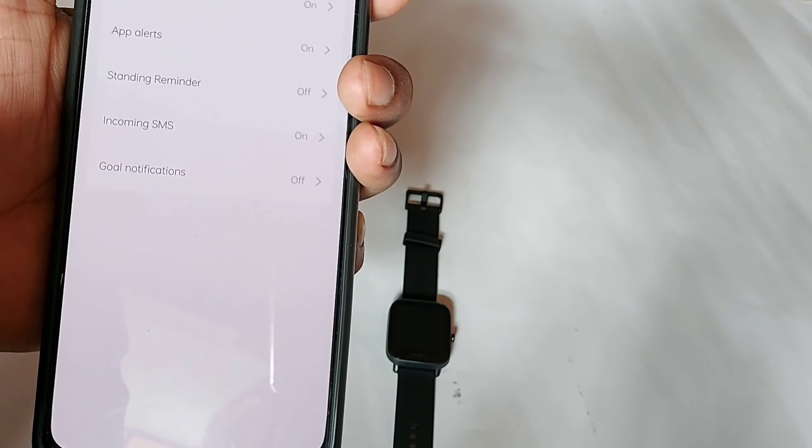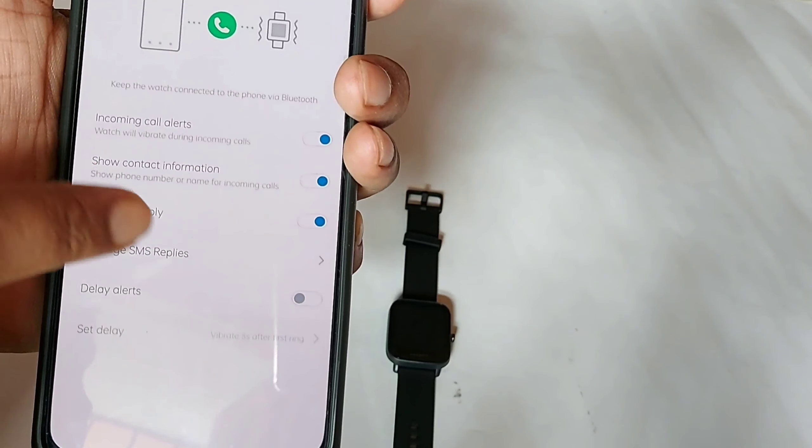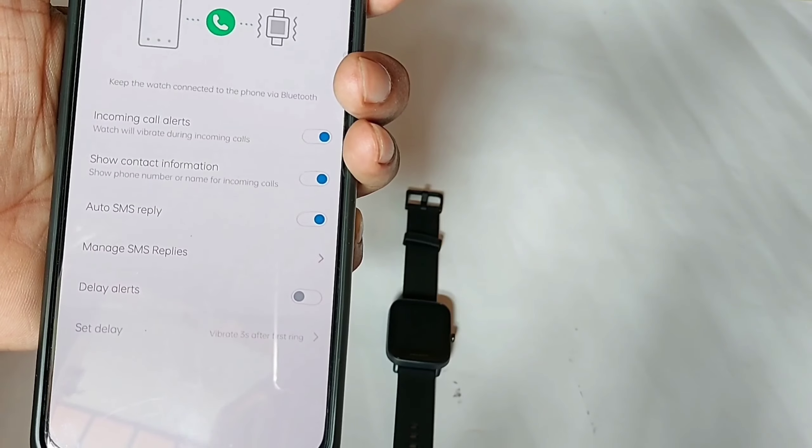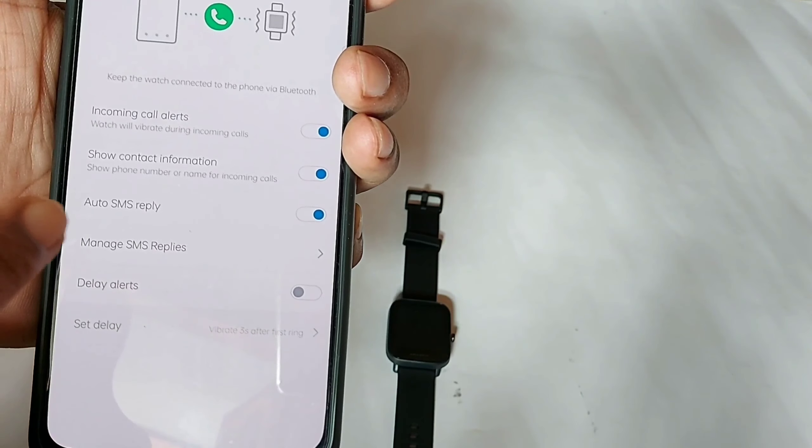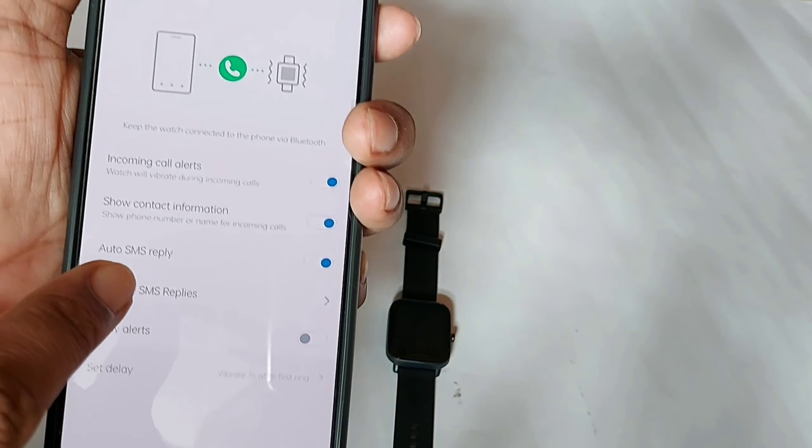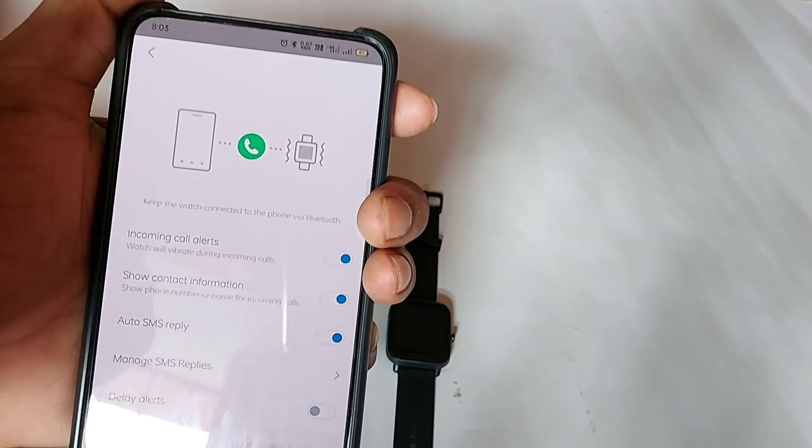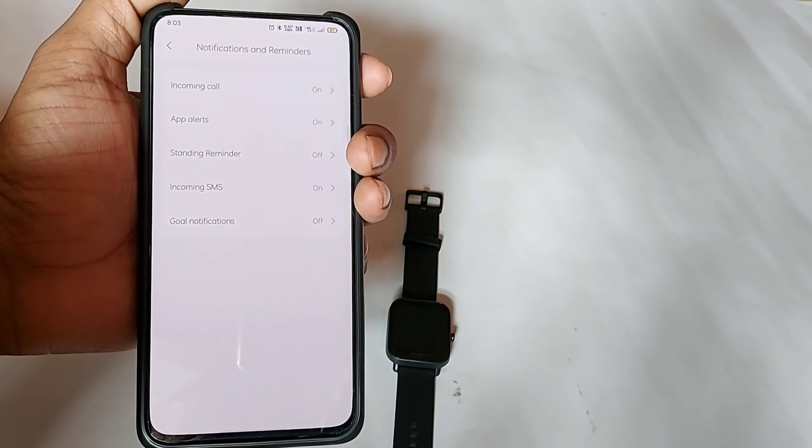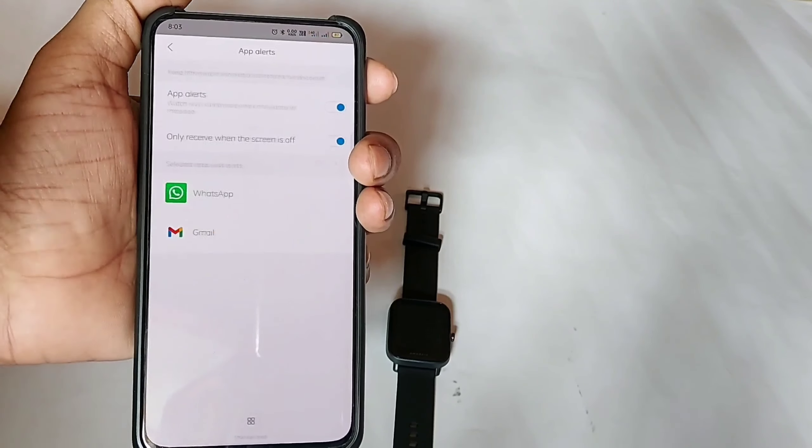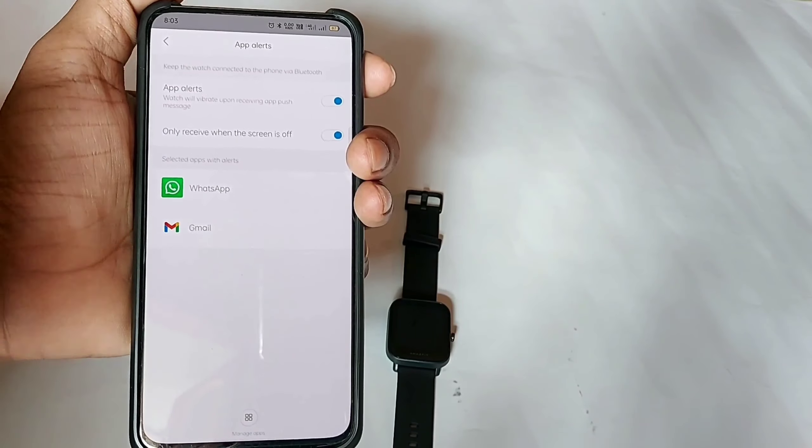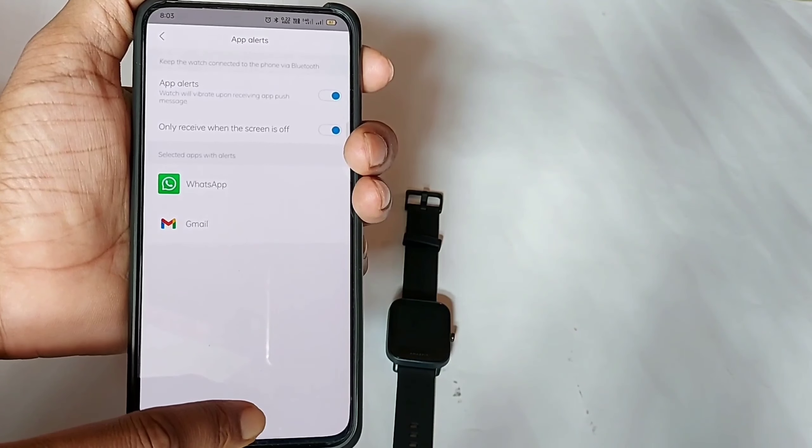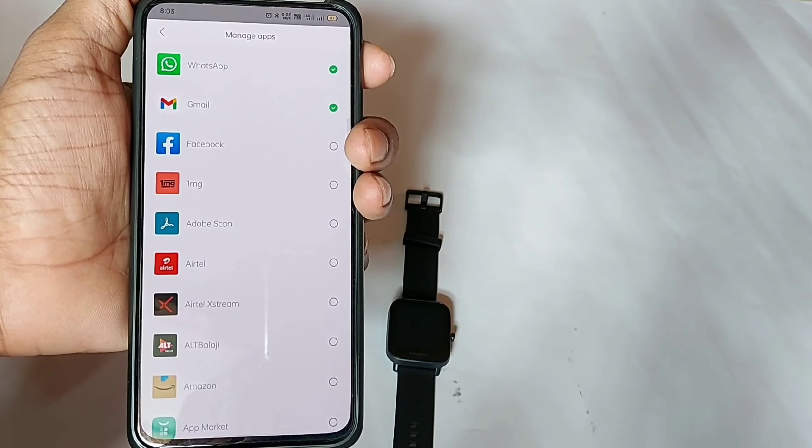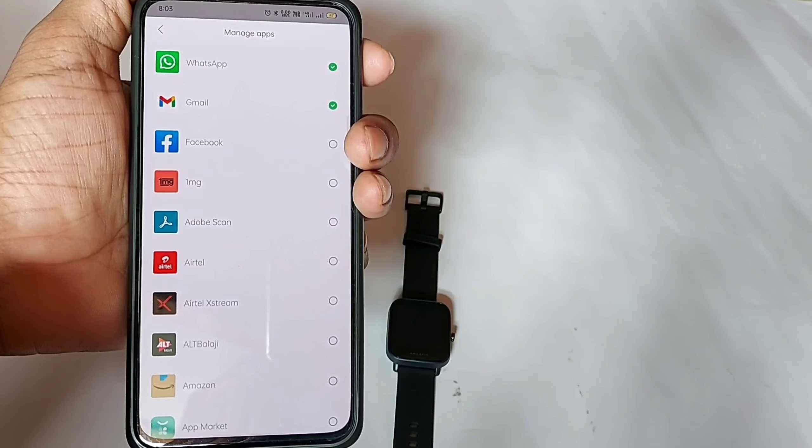There are some other functions such as notification of incoming calls. You can customize according to your preference. Then you have app alerts which you can enable, and you can select the apps from which you want notifications on your smartwatch.